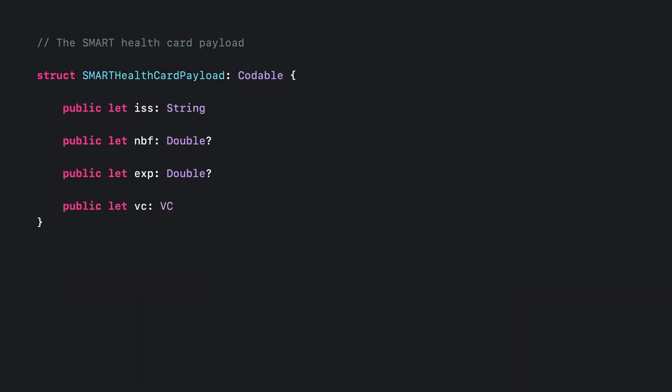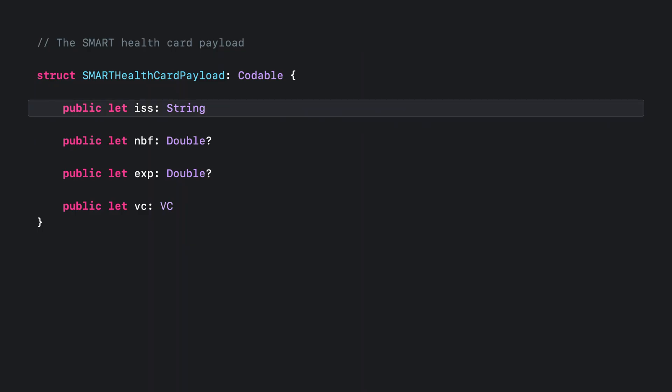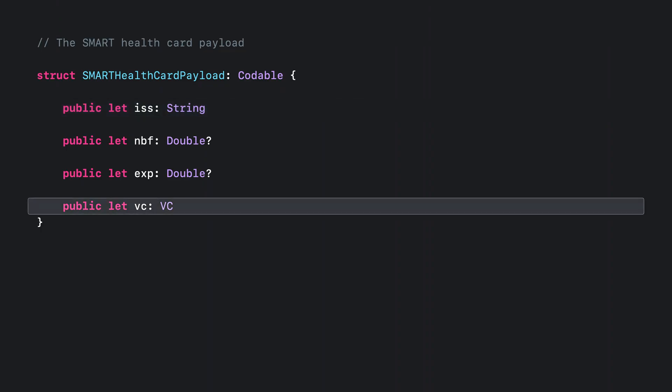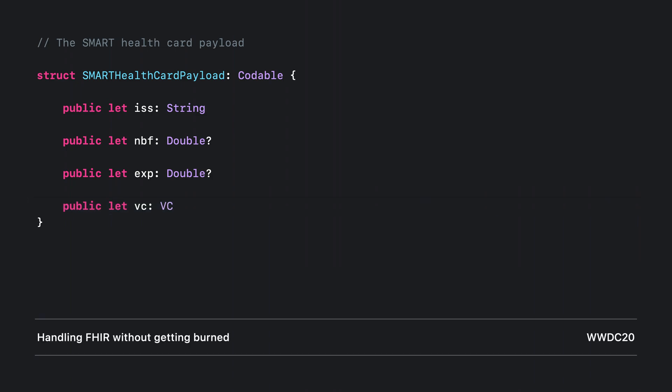The next piece you'll need is a struct to model the health card payload. The two most important pieces are the issuer field, which holds the issuer's web identifier that you can use to fetch their keys, and the VC field, which holds all the patient data. For more information on how to parse the VC field and analyze its contents, check out the Handling FHIR Without Getting Burned talk from WWDC 2020.